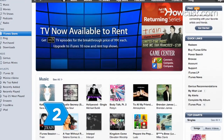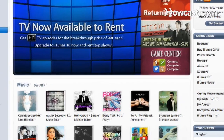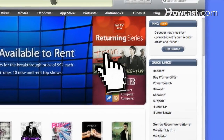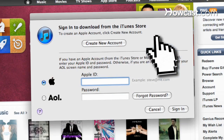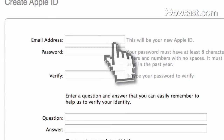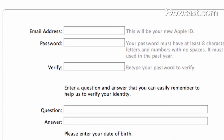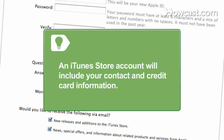Step 2. Create an iTunes Store account. Click Sign In in the iTunes Store window top bar. Click Create New Account and follow the on-screen instructions. An iTunes Store account will include your contact and credit card information.